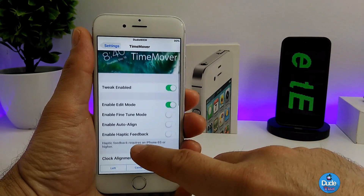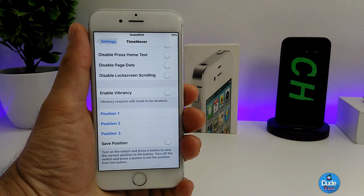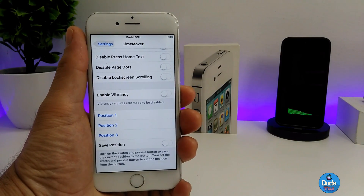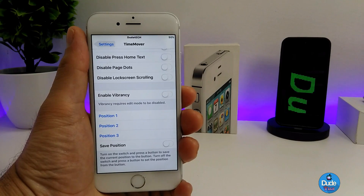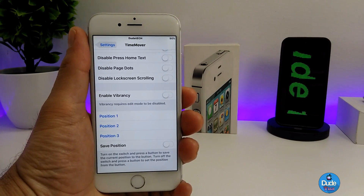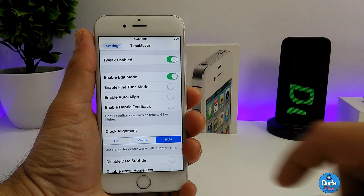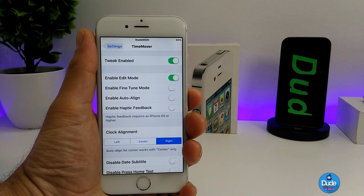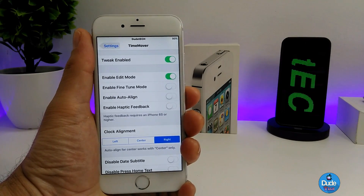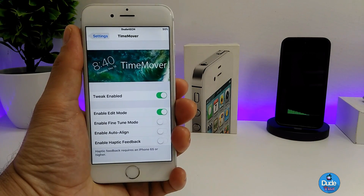One thing I want to mention: when you download this tweak, it will only allow you to resize the lock screen clock if you use it on at least an iPhone 6s or 6s Plus. You need to make sure you have 3D Touch enabled on your iDevice in order to resize and reposition the lock screen time.